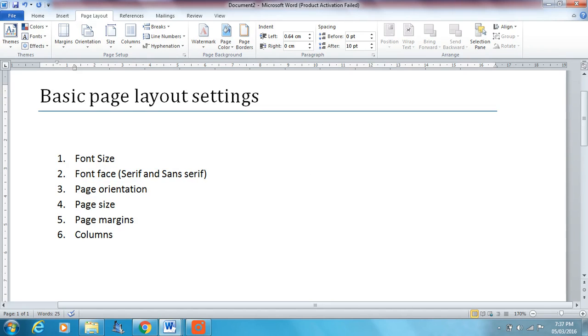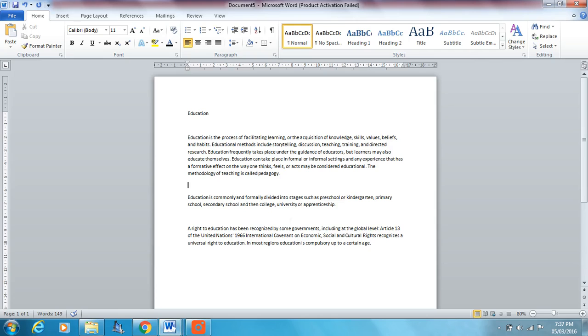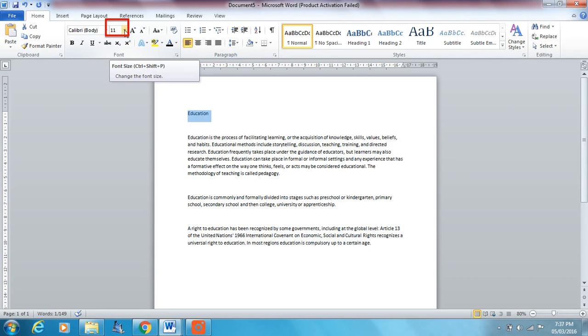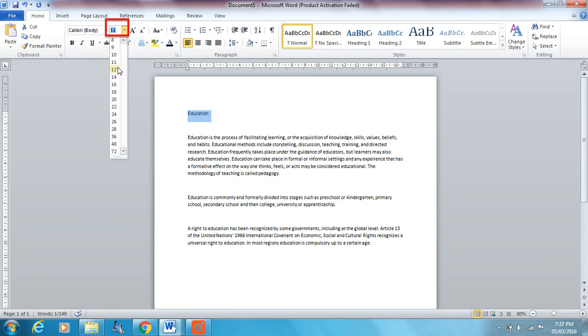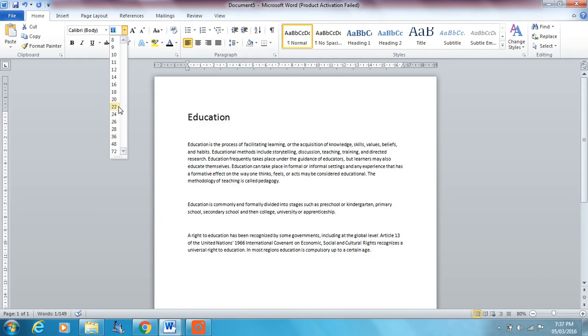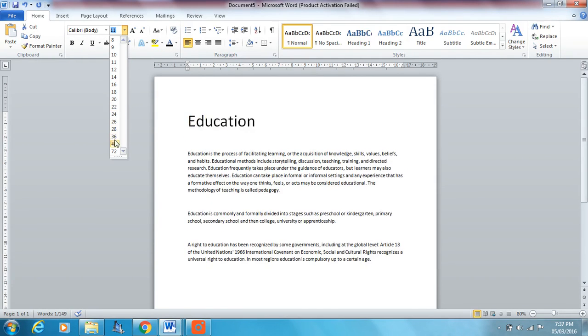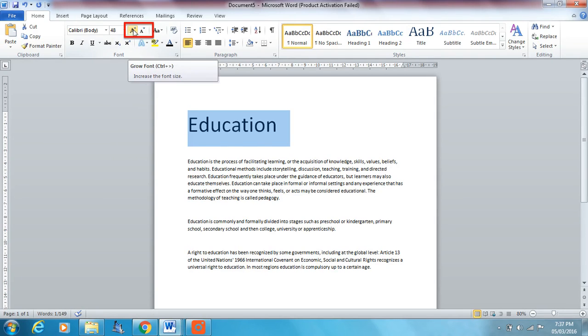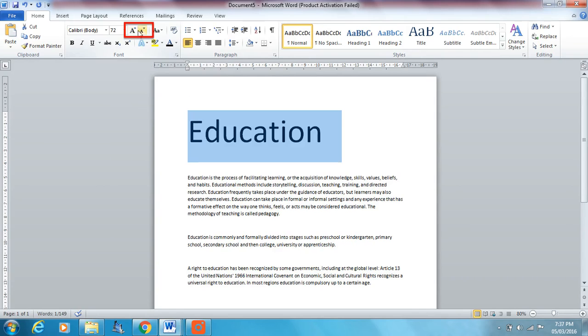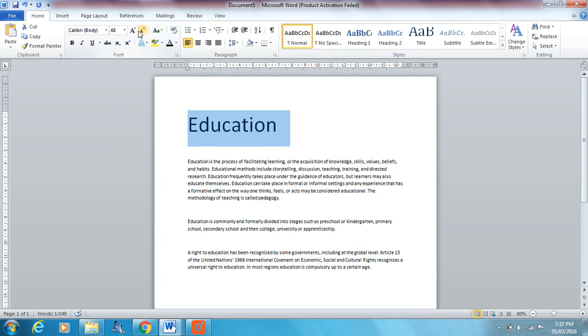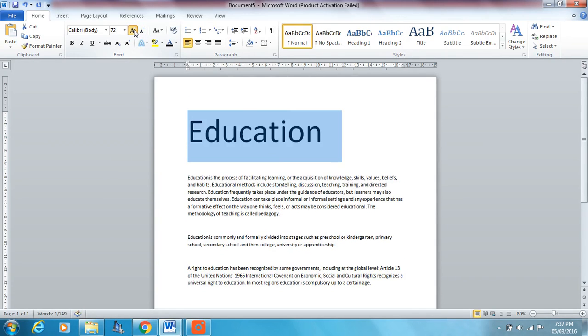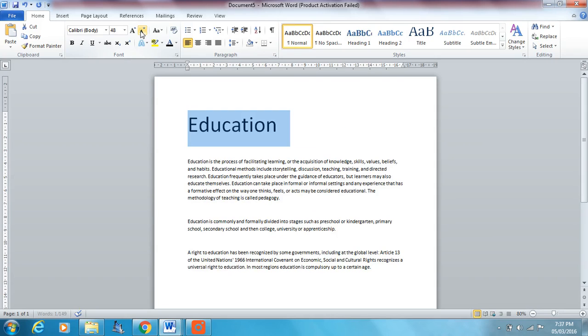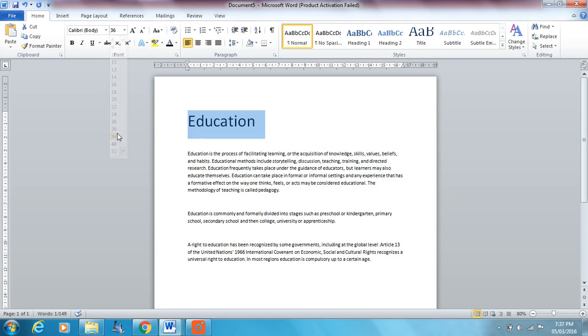First thing is font size and we'll be using this document here to edit, just so we can try these things out. So font size, very simple, highlight the text you want to change the size of, go up to the font size option and you can choose your font size from here. You can also use the grow font and the shrink font options but you don't get as much accuracy, you can't choose a specific font, it just makes it slightly larger and slightly smaller. Let's leave it on 36 just now.